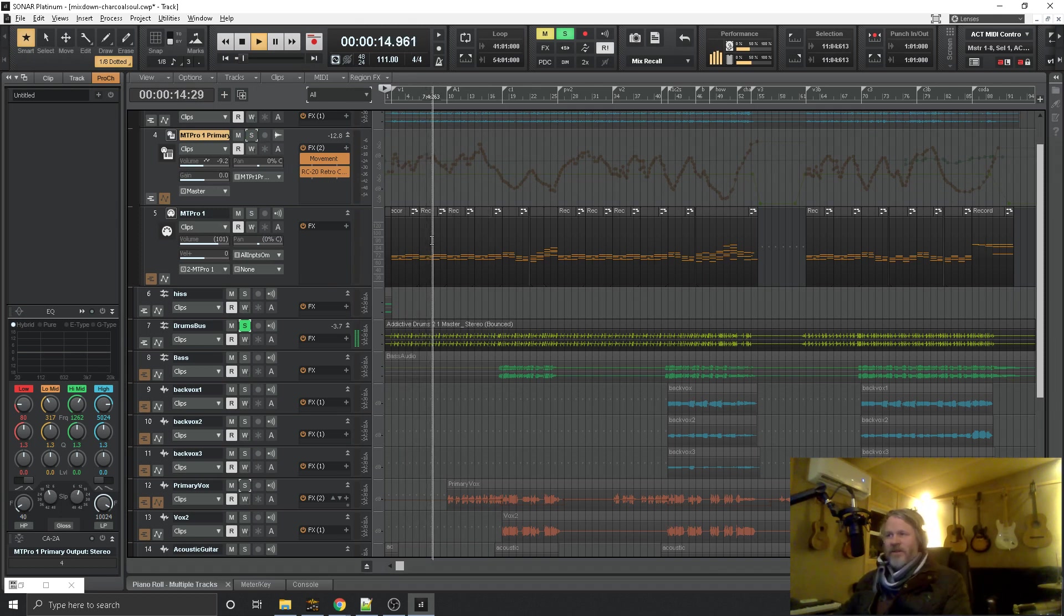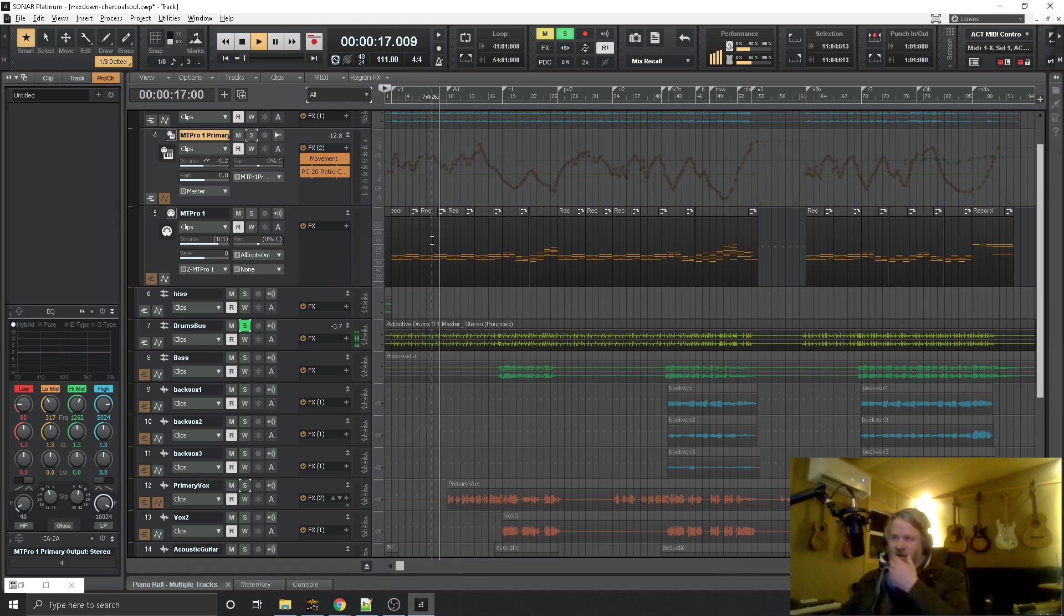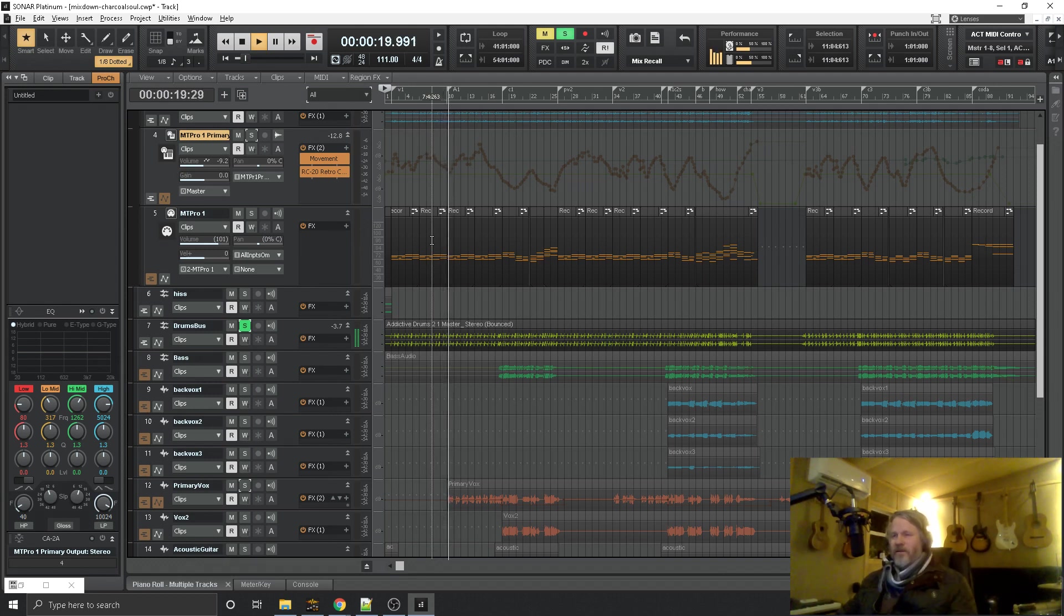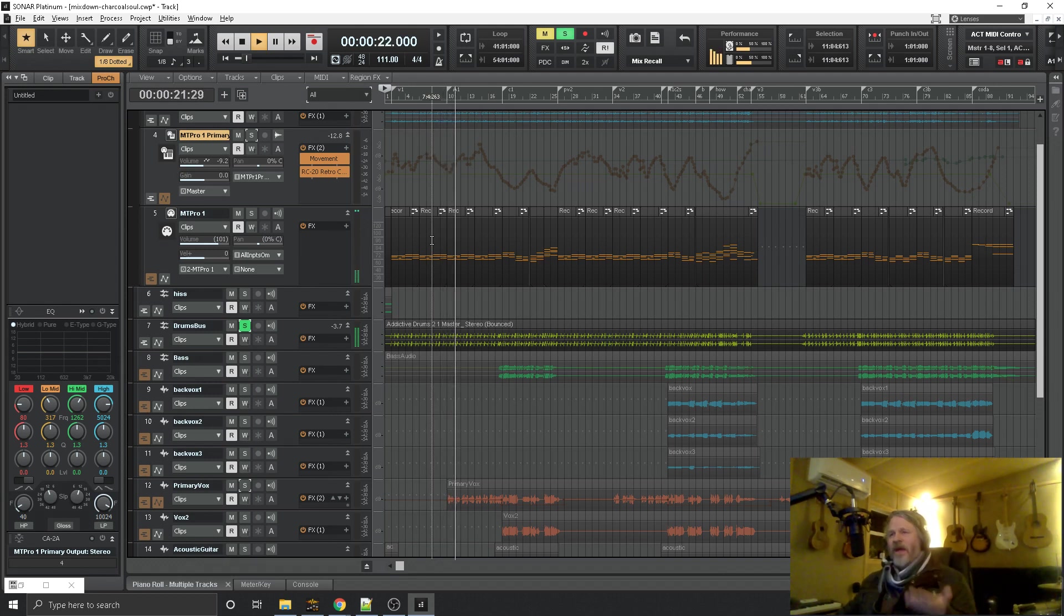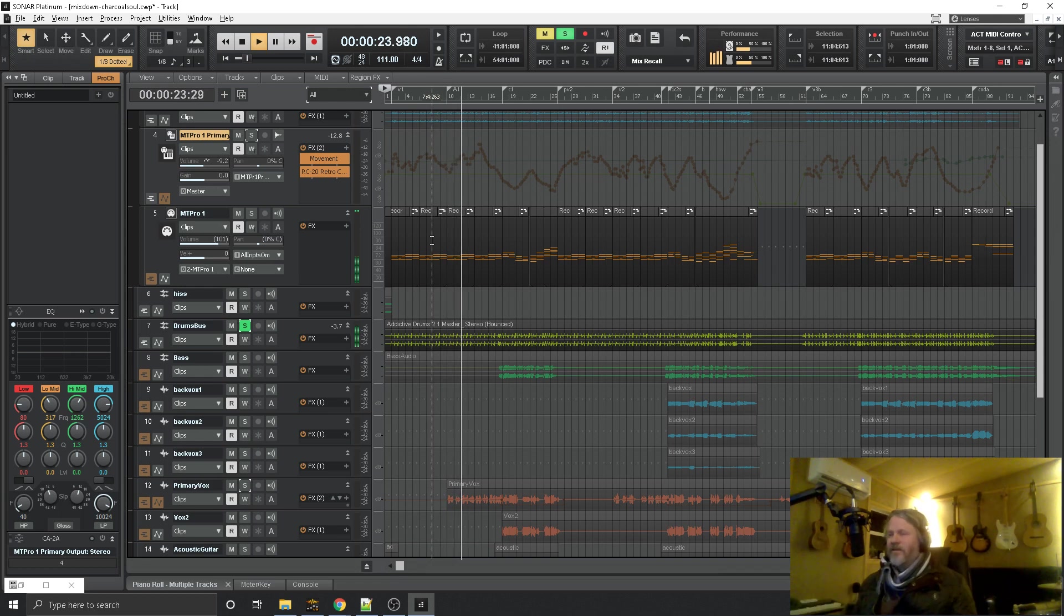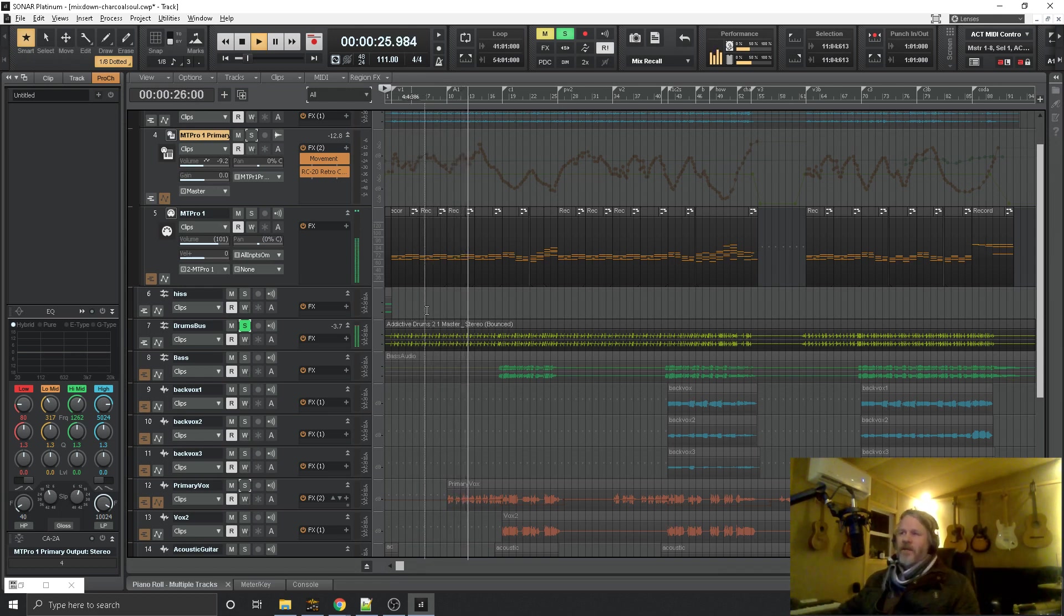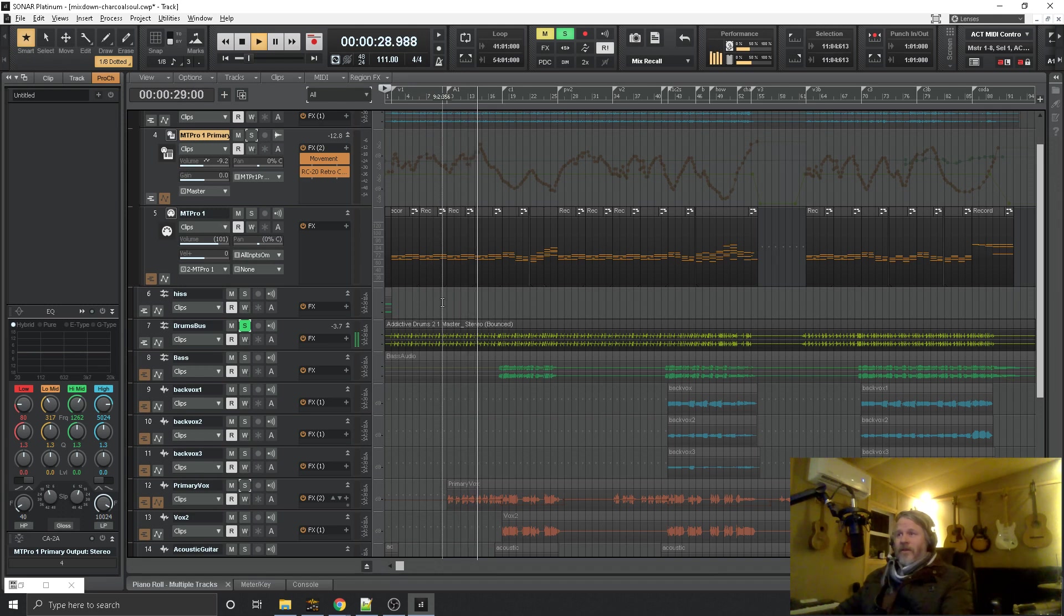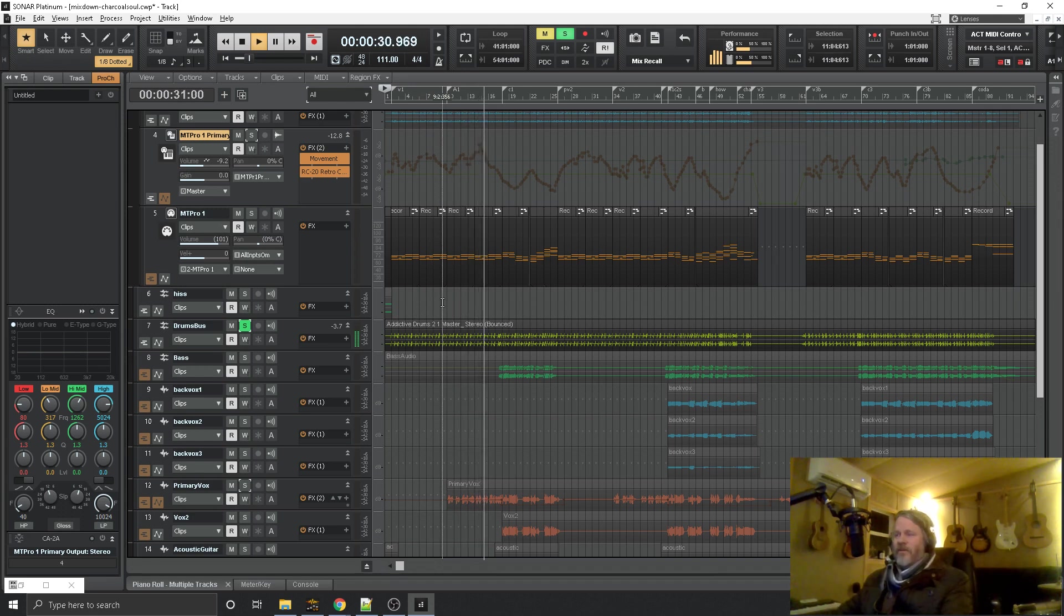It's a loose snare and you can hear the sympathetic ring, rattling of the snares when the kick hits. And I love that. It's kind of low fi in a way. Simple.